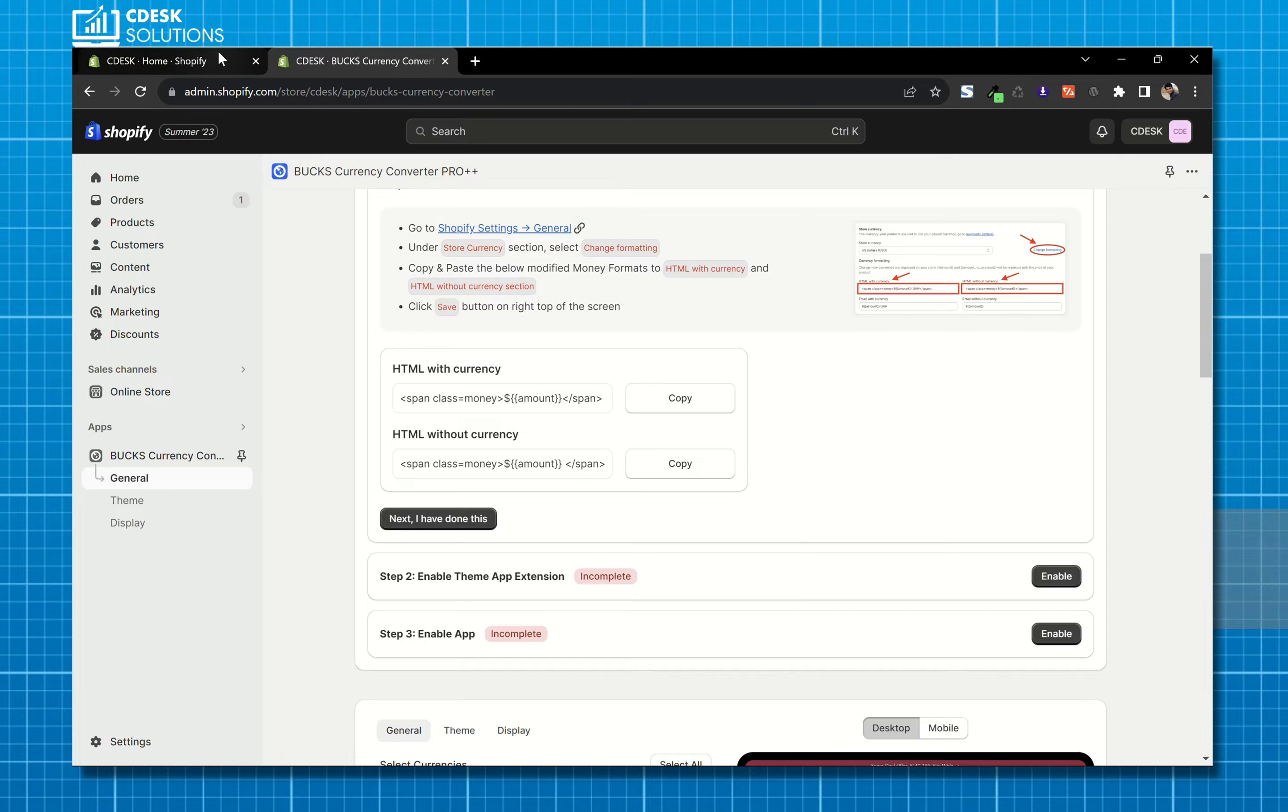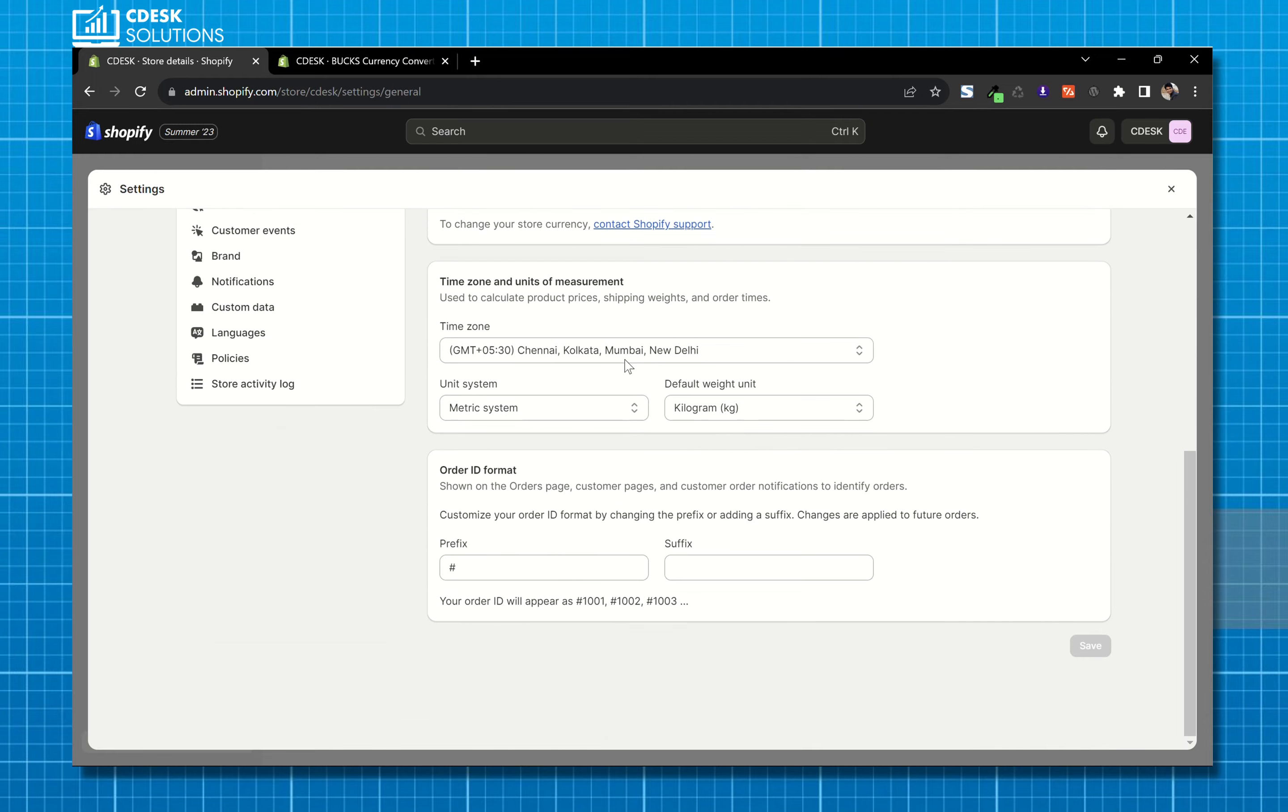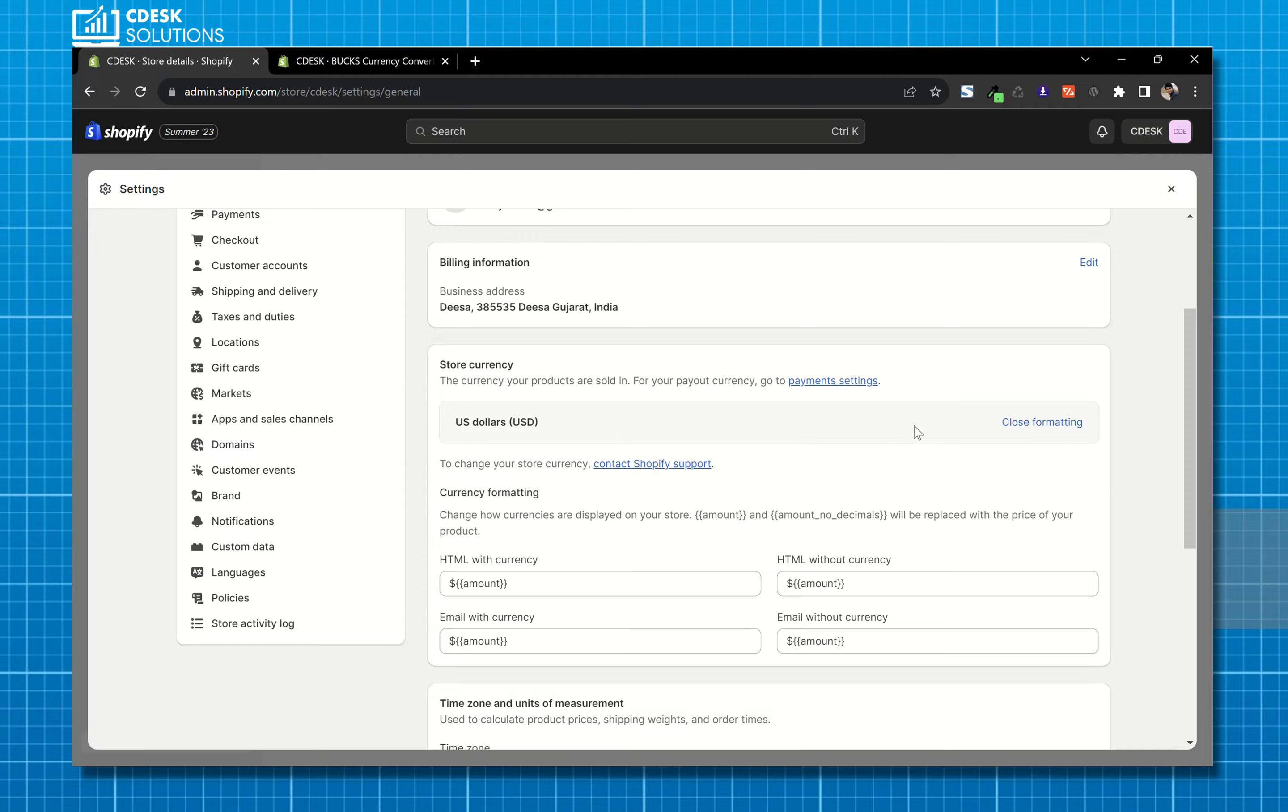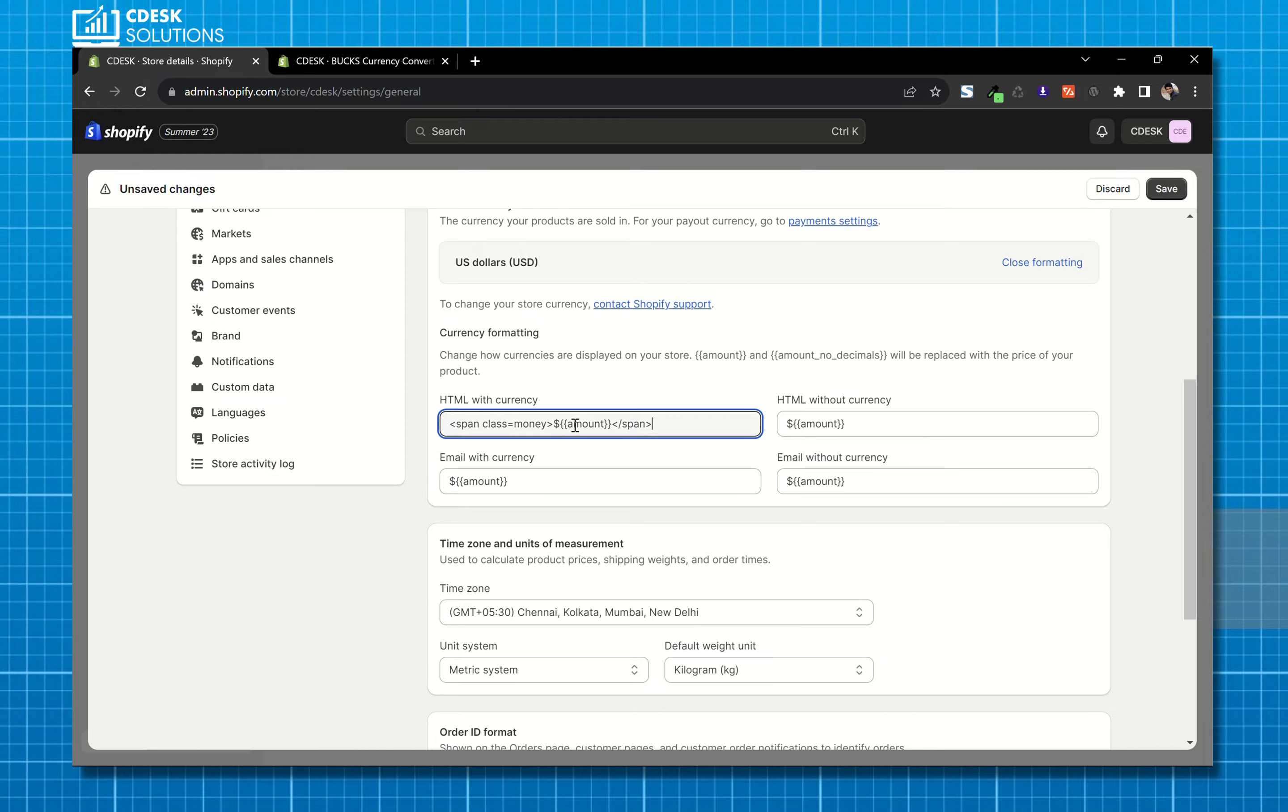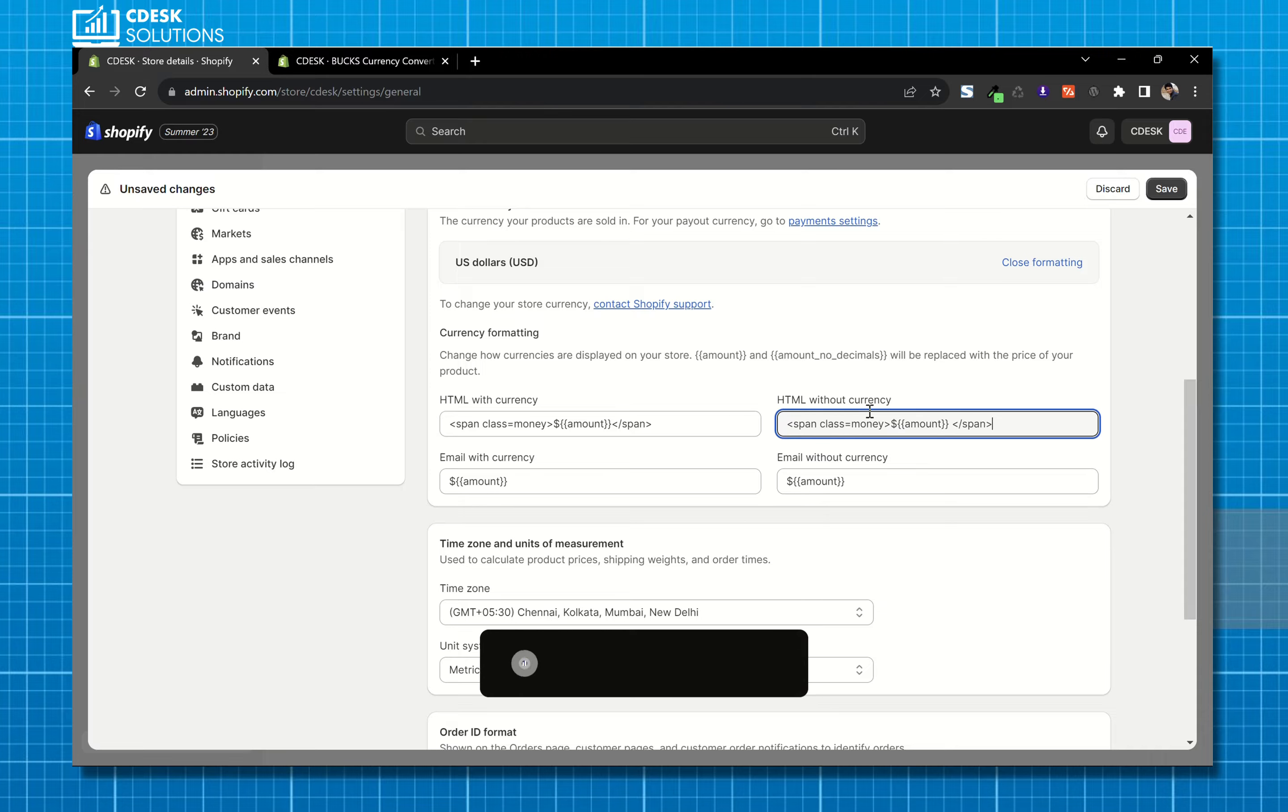Go to settings and scroll down to store currency and click on change formatting. So there are two fields HTML with currency and without currency. Copy this and paste it here. Similarly, copy this and paste it in the without currency field and now save.